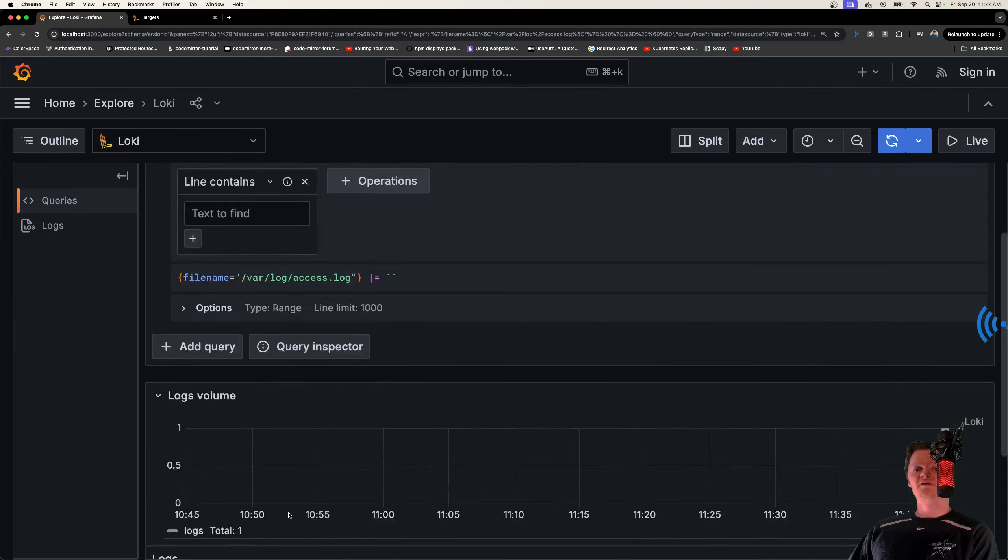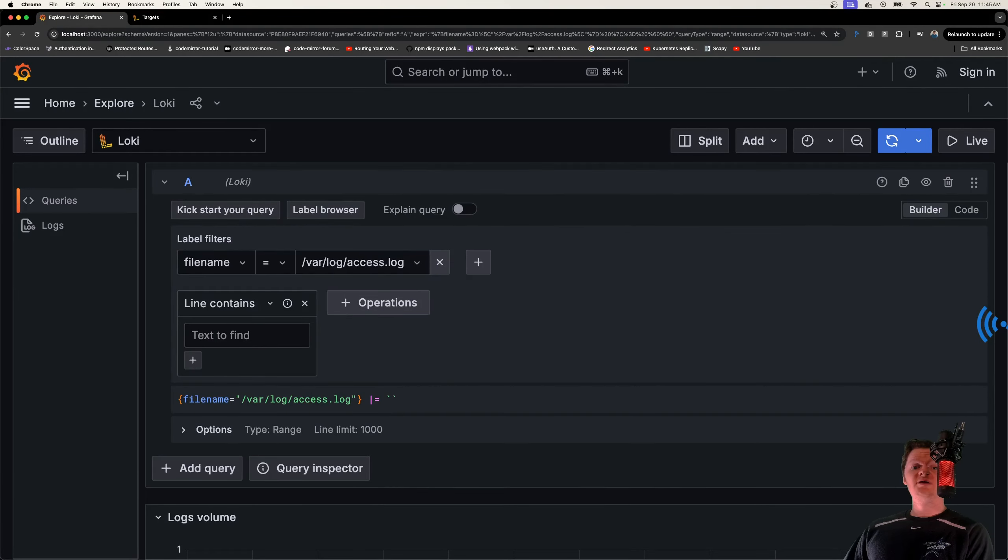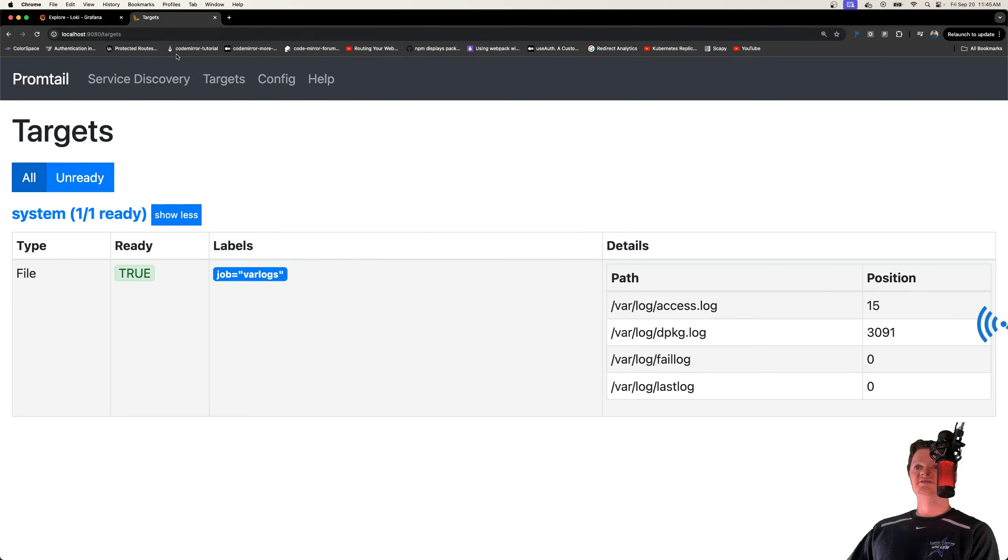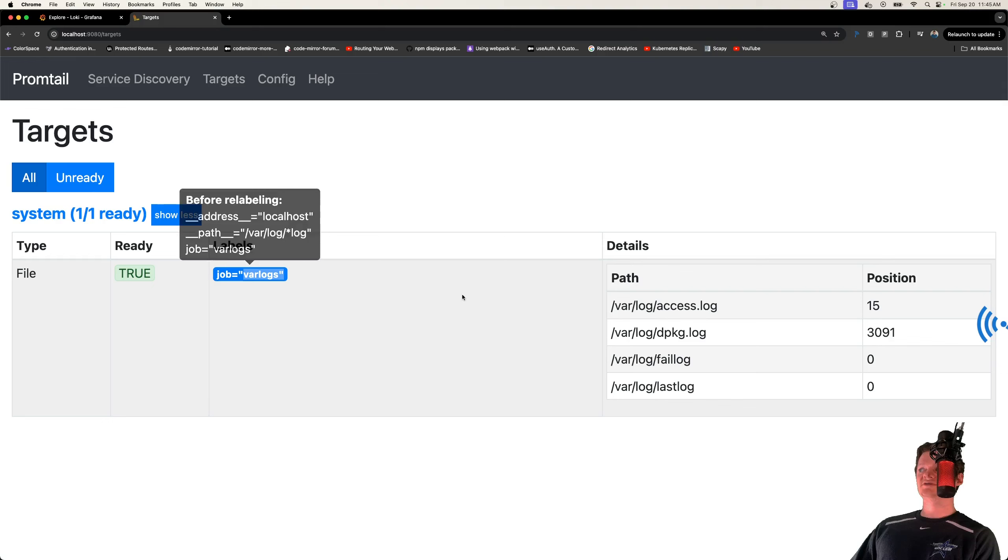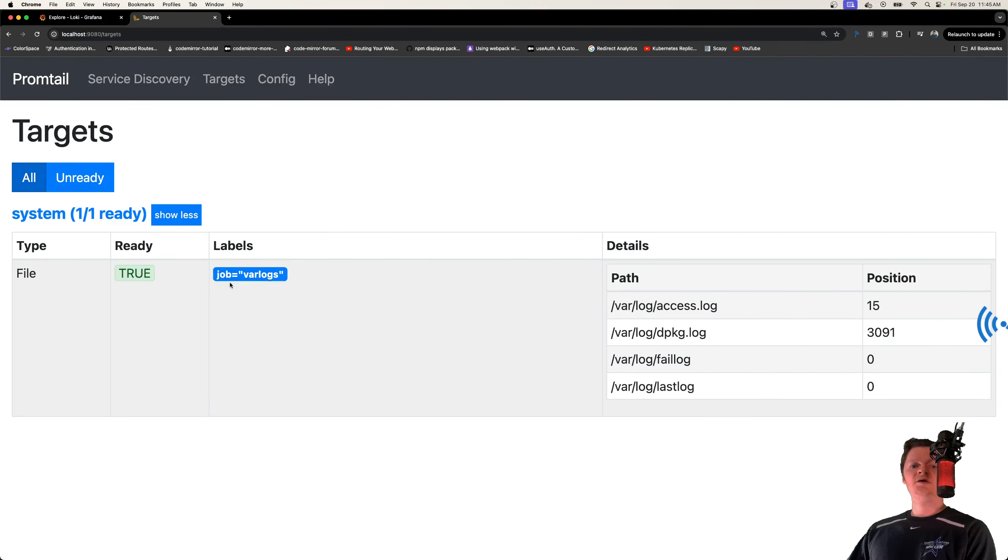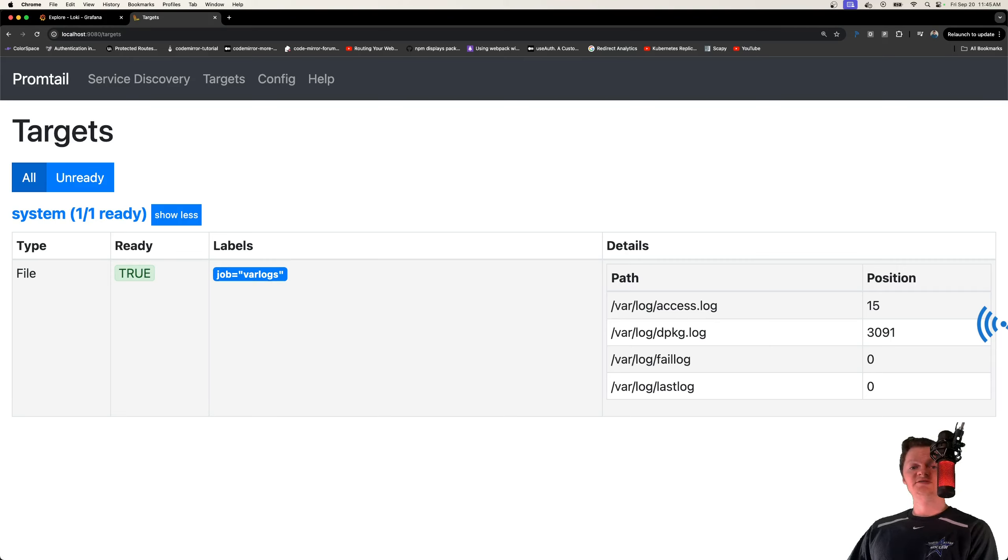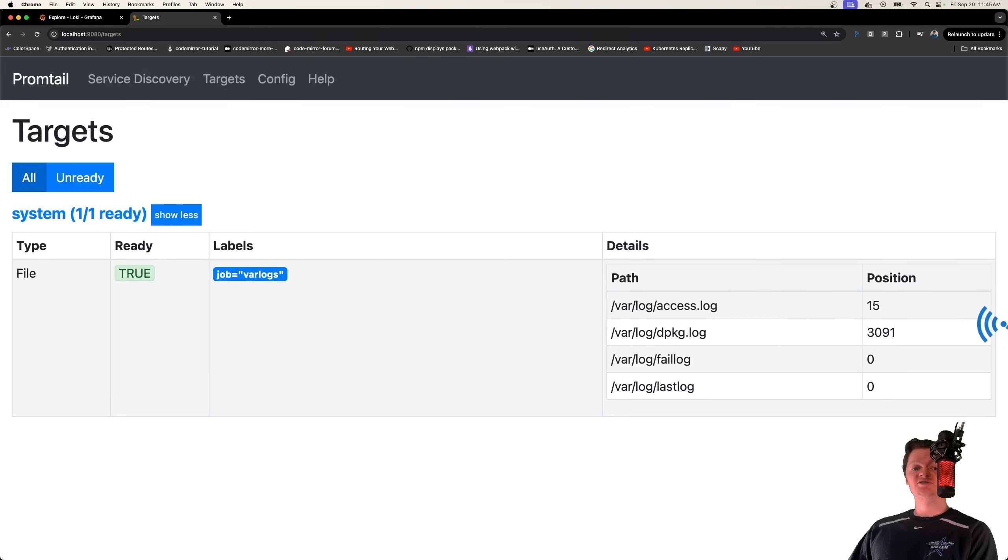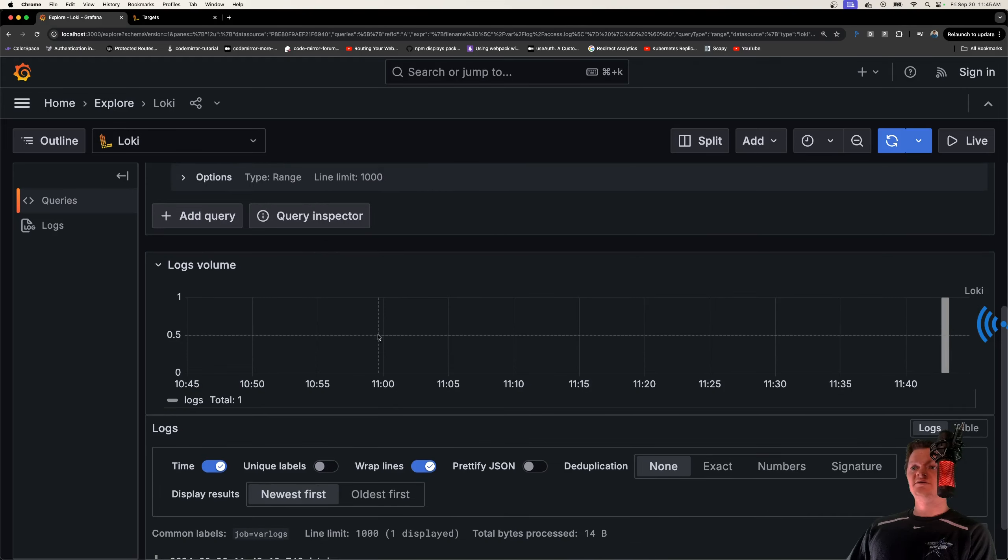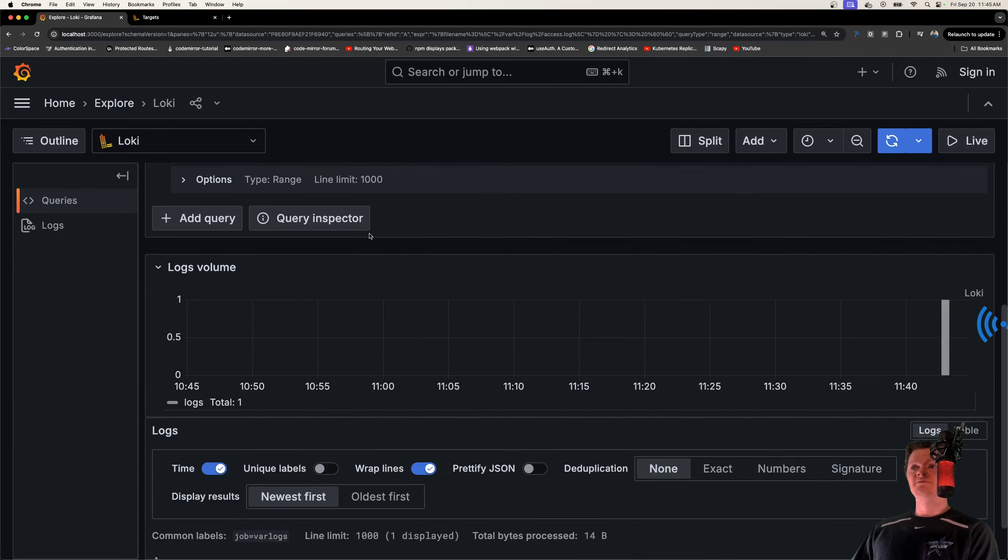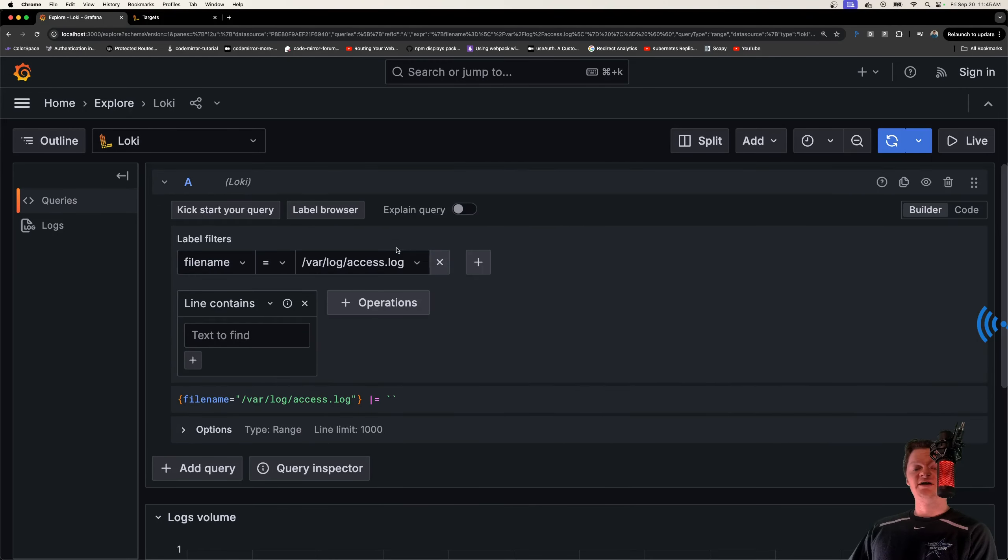But the way this works is essentially we use Promtail, which is this right here. We created a job called var logs where it will analyze any kind of log in this directory. So we're going to use Promtail to collect logs using its scraping settings, and then it's going to transport these logs to Loki, and then Loki will store these logs. And then we will use Grafana to visualize the logs, which is what we're seeing down here. And we're going to set this up completely from scratch using Docker and Docker Compose.